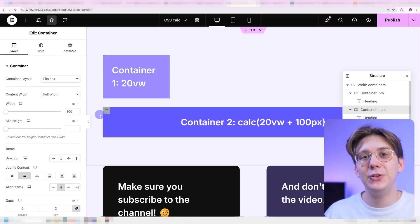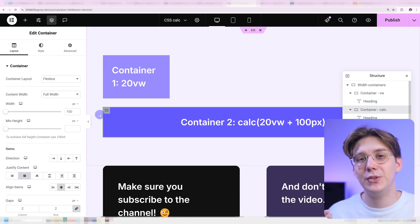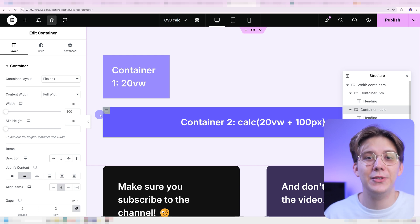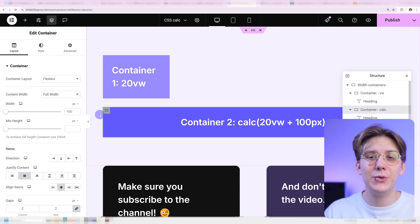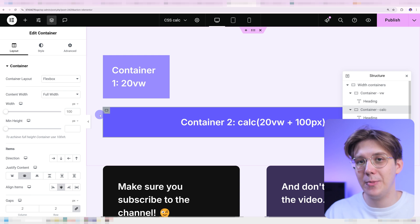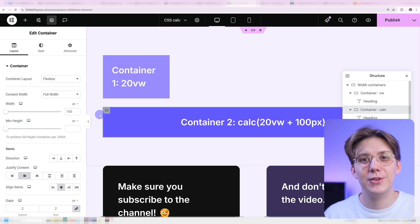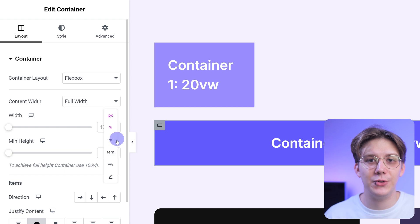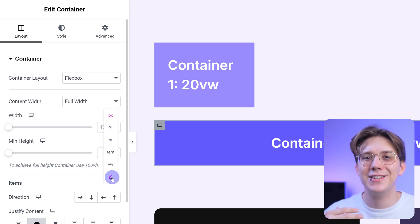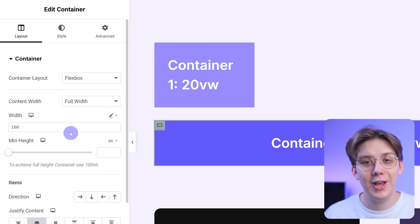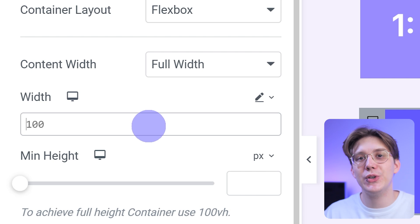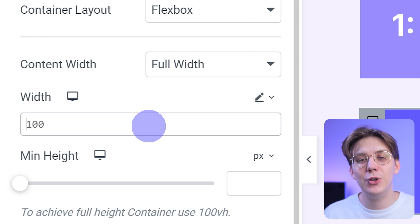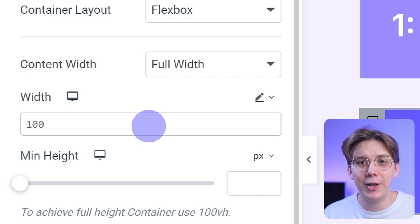To use the calc function, all you have to do is go into whichever element and whichever part of that element you're trying to use it for. One way you can use this, for example, is the width of your container. Go into your container, go under layout, and then select the little pen icon. Once you have it selected, you can use any unit you want, and with the calc function you can even combine units.